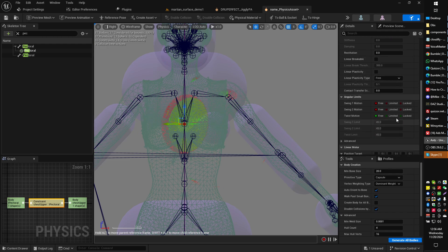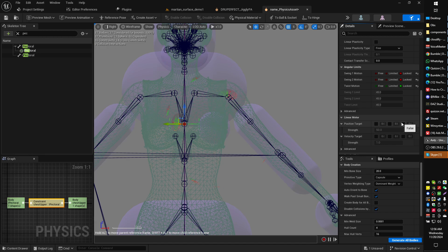We'll also scroll down to the angular limits, and we'll put those all to locked.